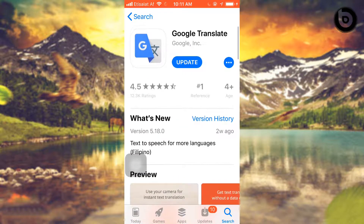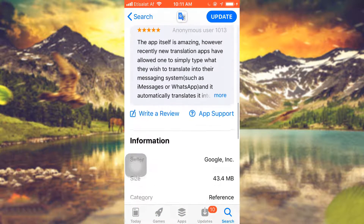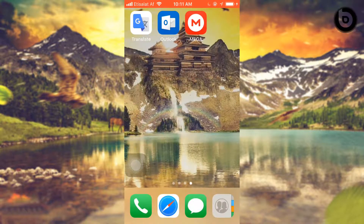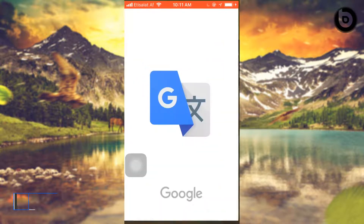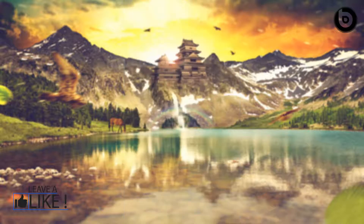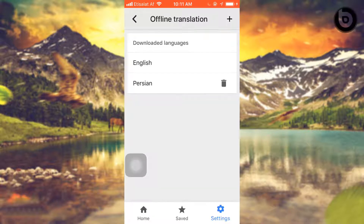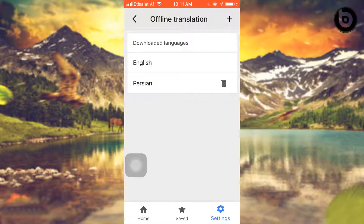Let's get started. Minimize this and go here, scroll down to offline translation. Here is the sign — click here.